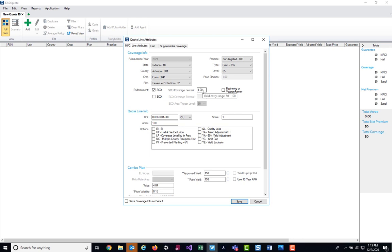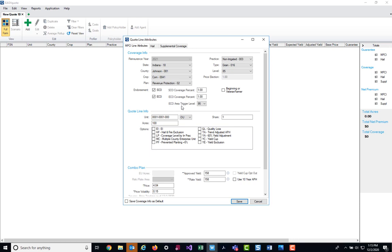I'm now going to select the ECO endorsement. I can now edit the ECO coverage percent to anything between 50% and 100%. Also, the ECO area trigger level is now opened up for me to edit. ECO has two options available, which is the 90% area trigger level and the 95% area trigger level. I'm going to select the 95% for today.